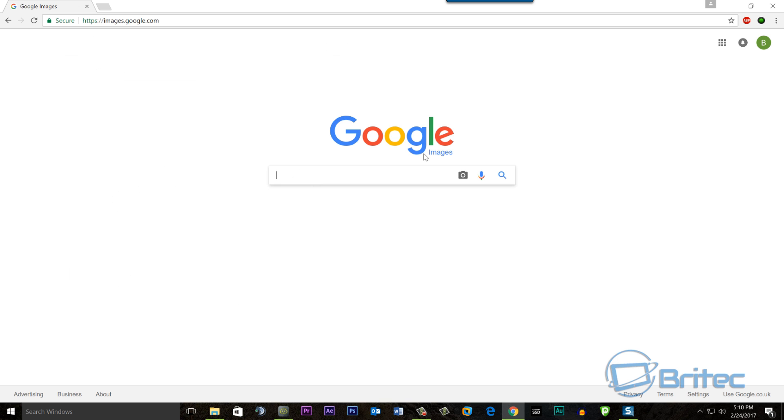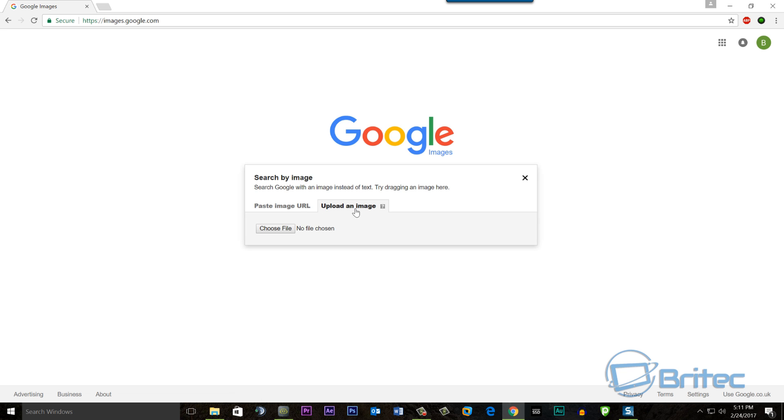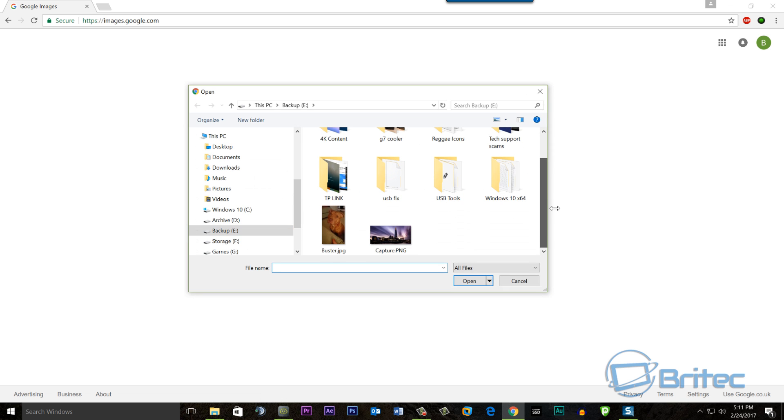You will see Google Images at the top here. Click on this and it will open up a search for Google Images. Now this little camera icon here is what you want to click on, and it will give you a chance to put the URL in, but we don't know that—we only know we've got an image.